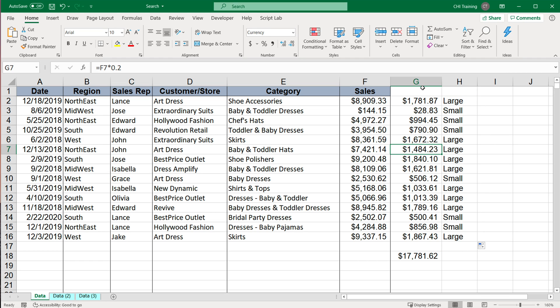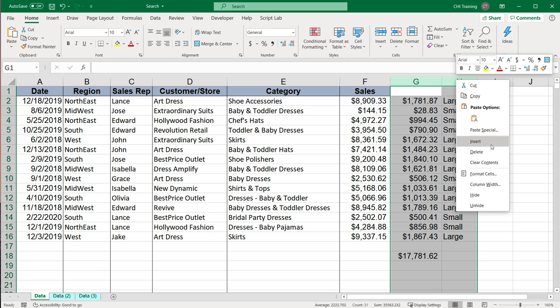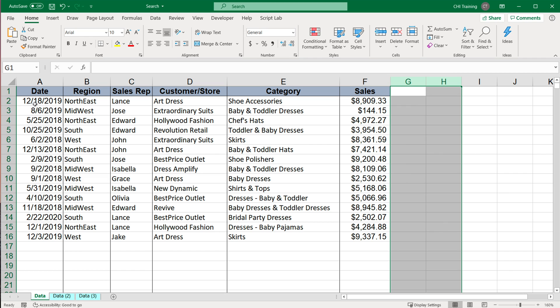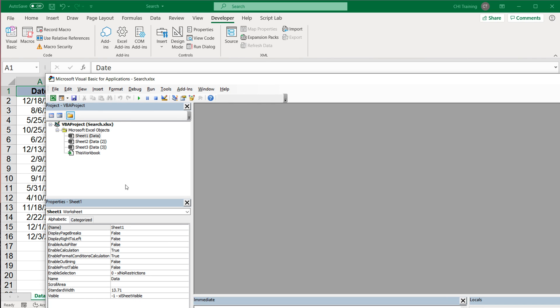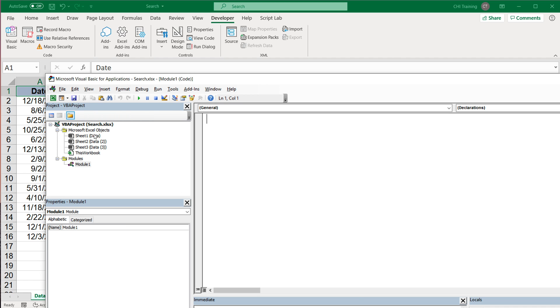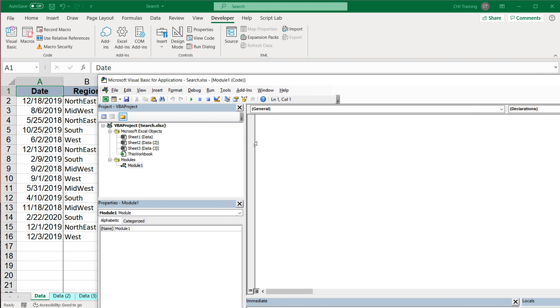So let's get started. I'm going to delete these two columns here, go under developer, open my visual basic editor, add a new module, insert module, and create a new subroutine.